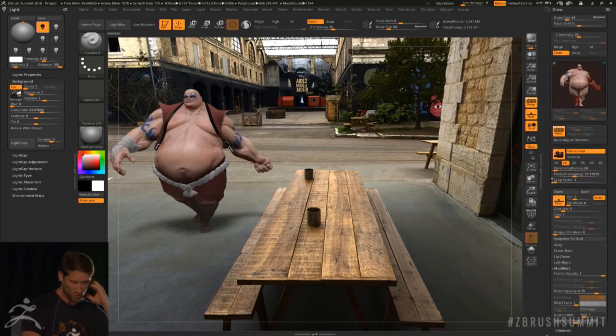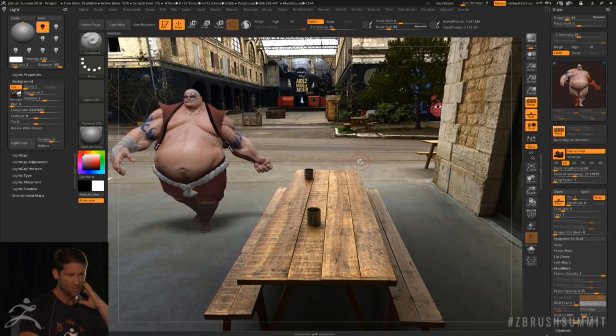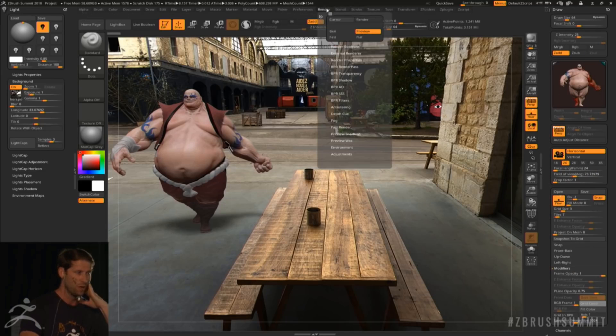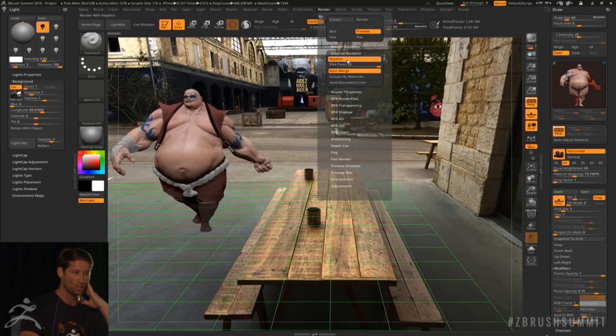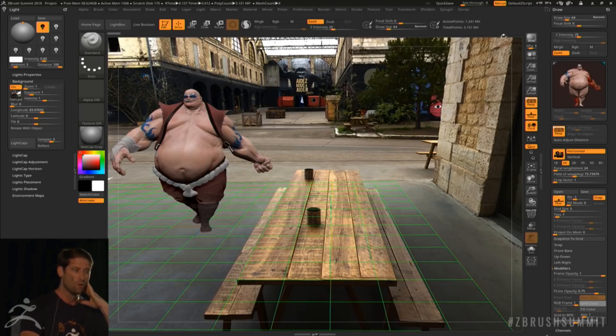you can set your focal distance and so on. Basically, what you can get with a standard camera, which you don't have natively inside ZBrush, you can now create.